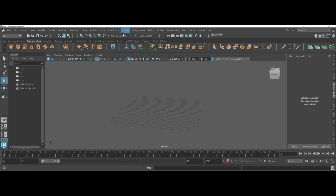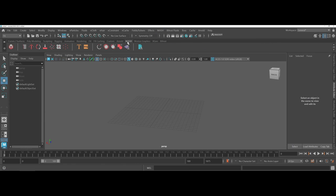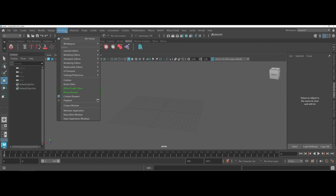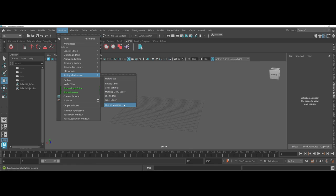Before beginning, in Maya 2023, you're going to need to make sure that you do have MASH loaded. As a friendly reminder, under Windows, Settings and Preferences, check your plugin manager and make sure that MASH is loaded.